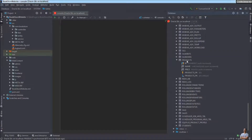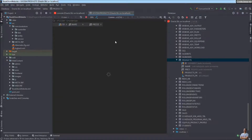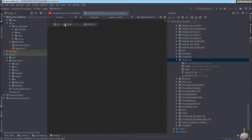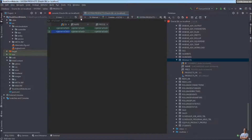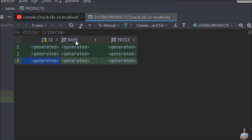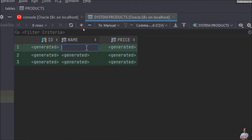To manage data in the products table, double-click on the table name. IntelliJ IDEA opens an editor for this table where you can insert new rows, update rows, and delete rows. Click the 'Add New Row' button — for example, I want to add three new rows. First row: name 'iPhone 2021', and a price value.